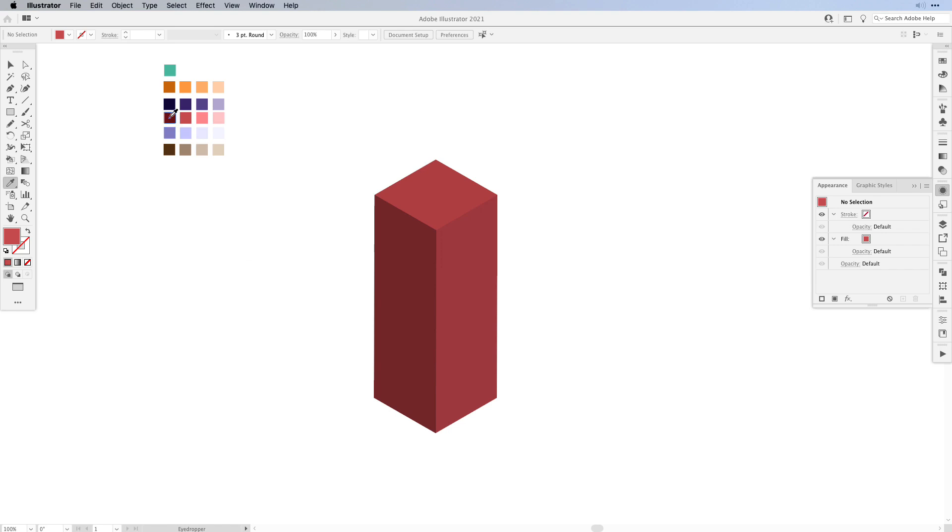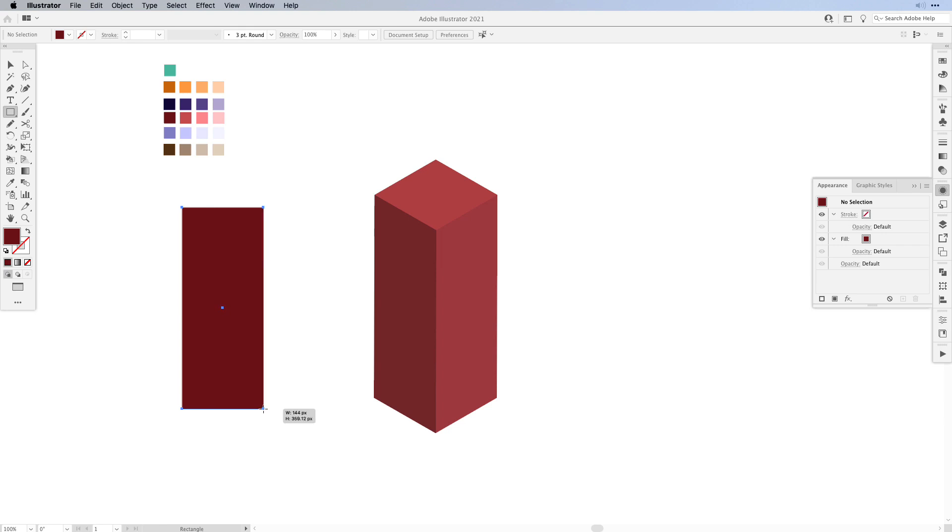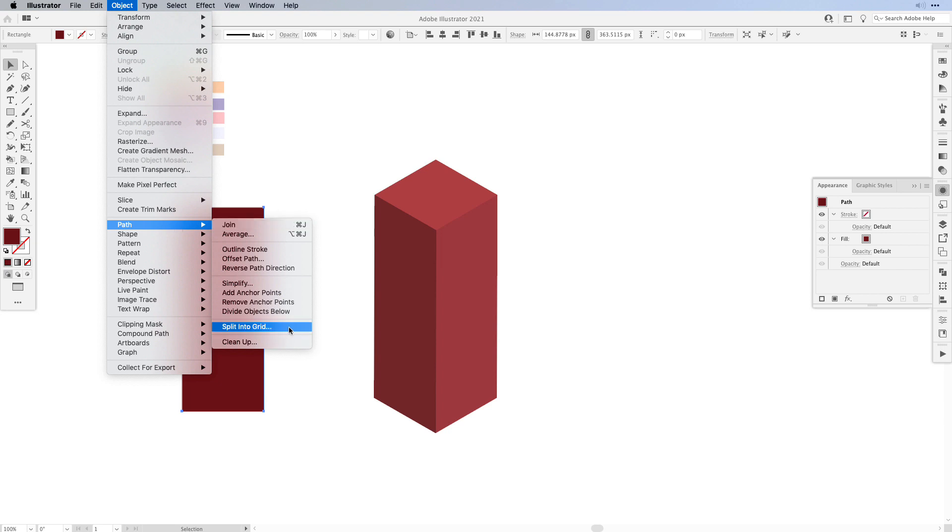First I'm going to pick a dark color and then I'm simply going to create a rectangle on the artboard, probably of the height or approximately the height of your building. Once that's done, all you have to do is go to Object, Path, and then select Split into Grid.